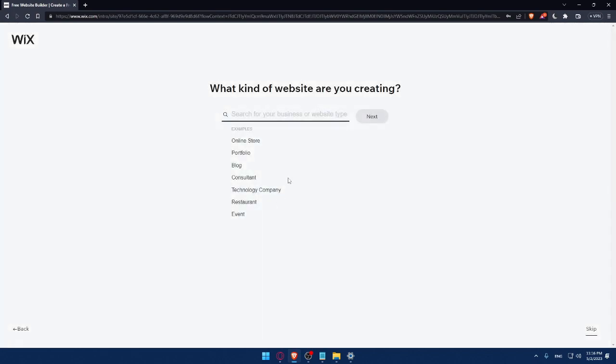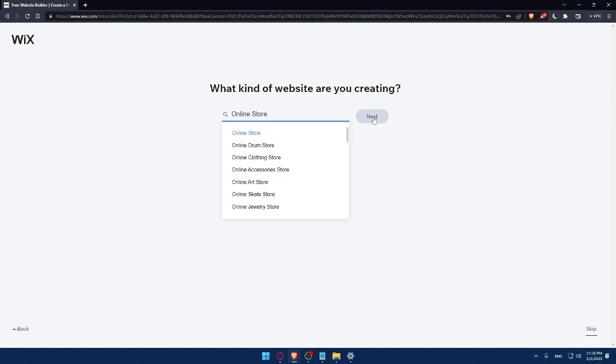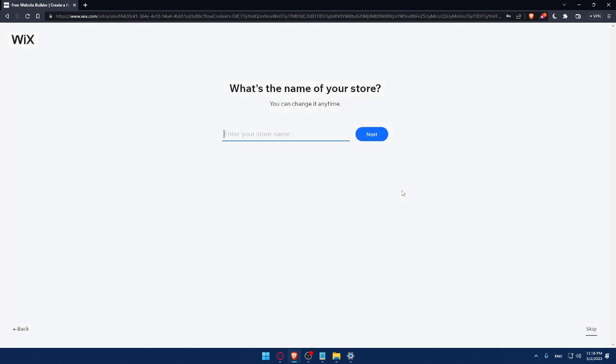And here, what kind of website are you creating? Let's say as an example, online store. Click on Next. Should not take a lot of time, this survey. And if you're getting bored, as I said, always click on Skip.